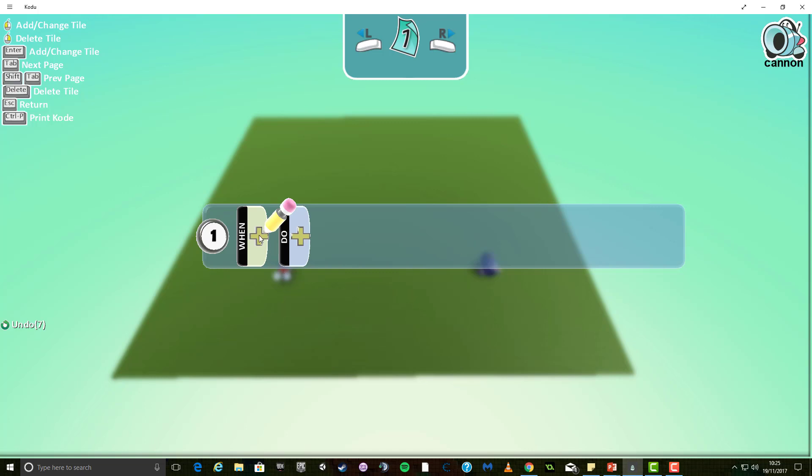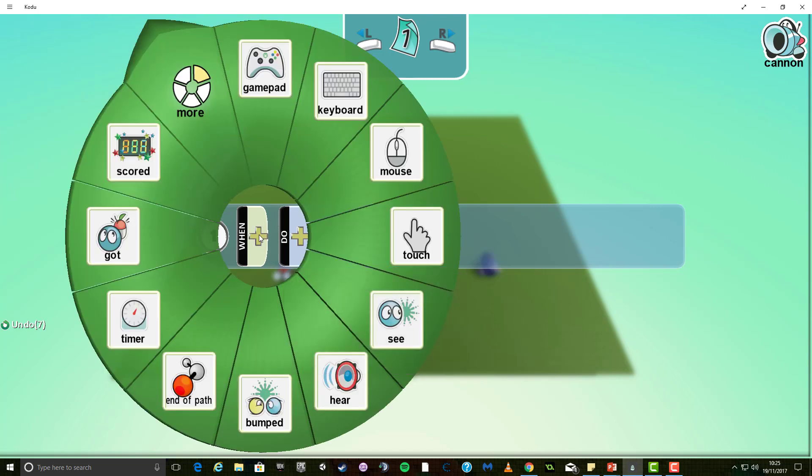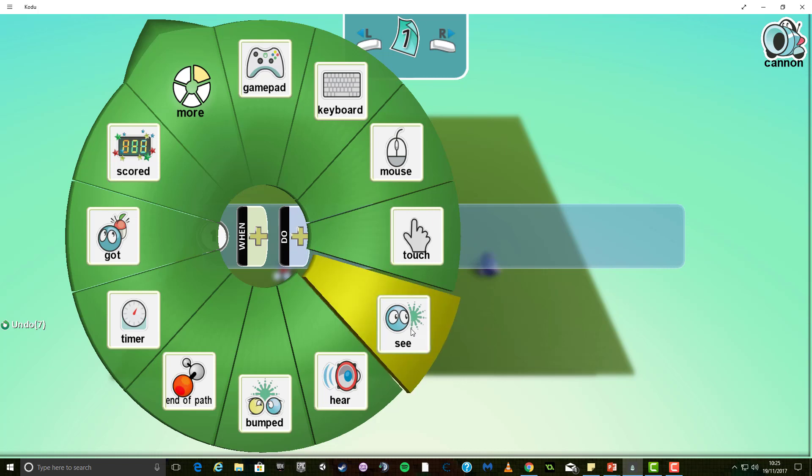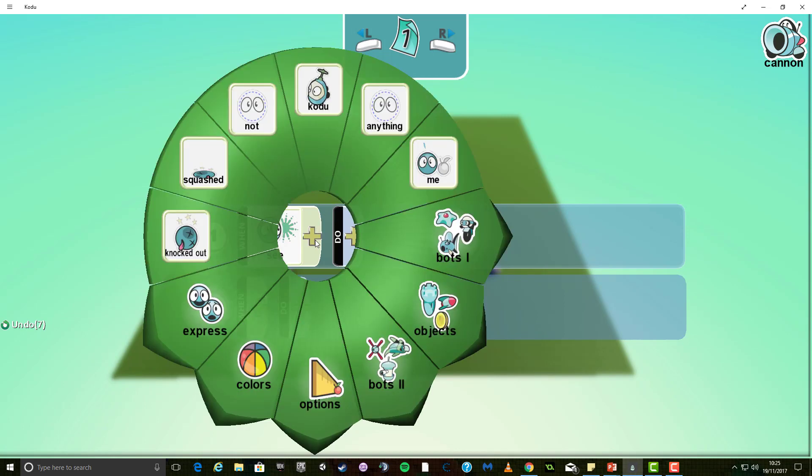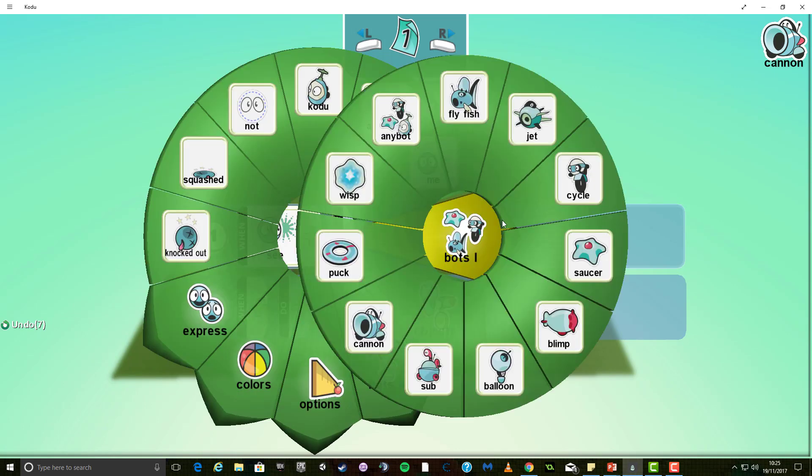To begin with, we're going to say when, and at this point, because our character isn't moving, we want him to be looking for our character. So, we're going to use the option when he sees, and then we're going to add another option here, and we're going to say when he sees the cycle, which is me.